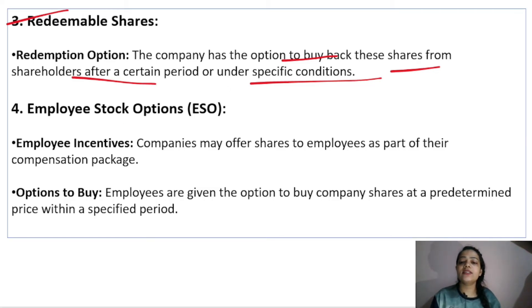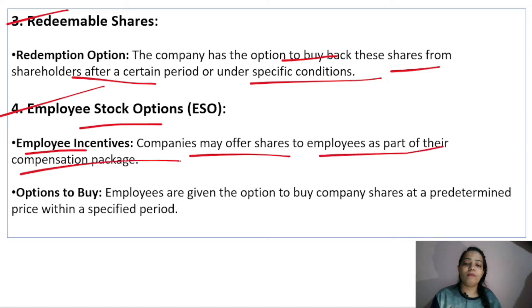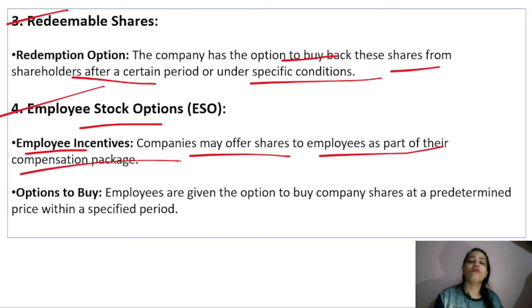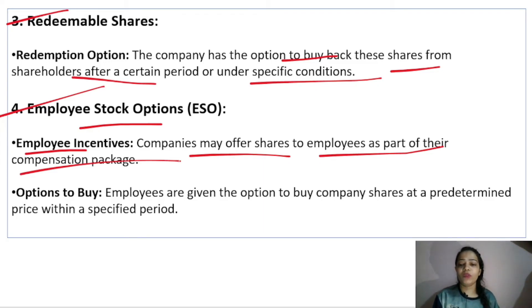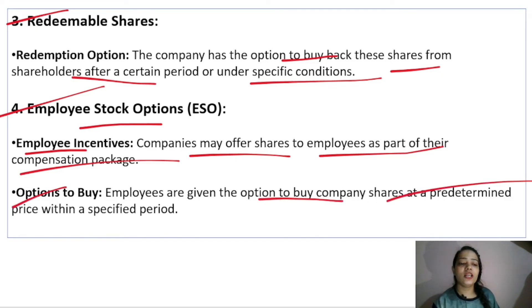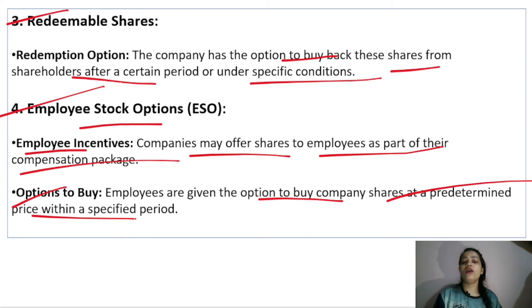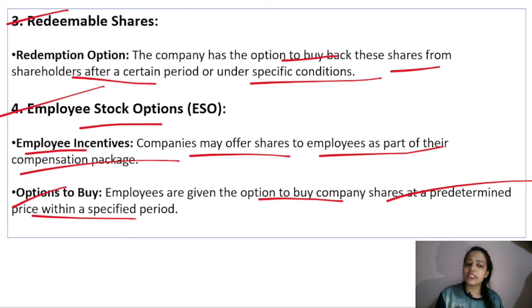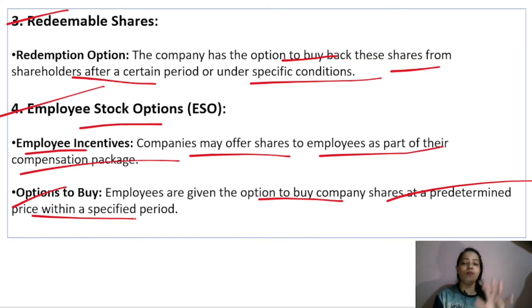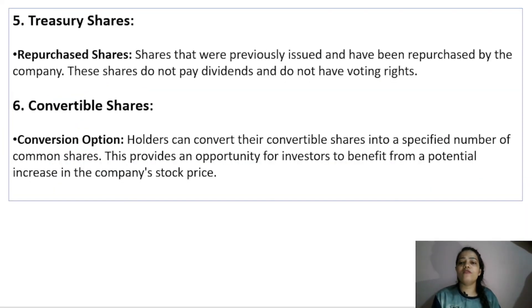Next is employee stock options (ESO). As an employee incentive, the company offers shares to employees as part of their compensation package. In ESO, employees are given the option to buy company shares at a predetermined price within a specified time period. So when preparing your compensation, the company may offer ESO benefits, allowing employees to purchase shares at the determined price within the time limit.